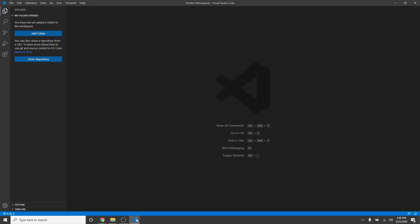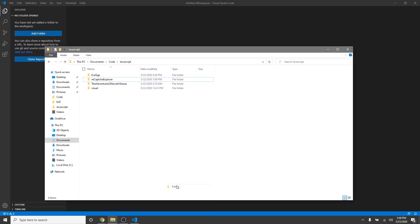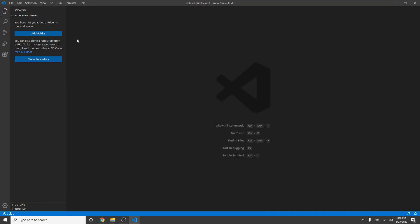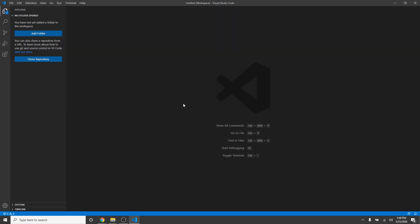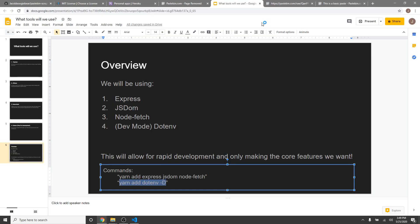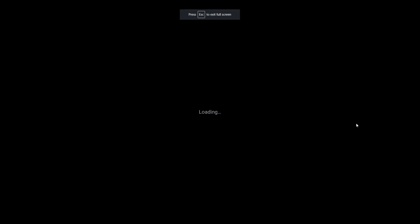So, let's start by making a pastebin scraper. And we will launch that in Visual Studio Code. Now, let's look at what tools we're going to be using.